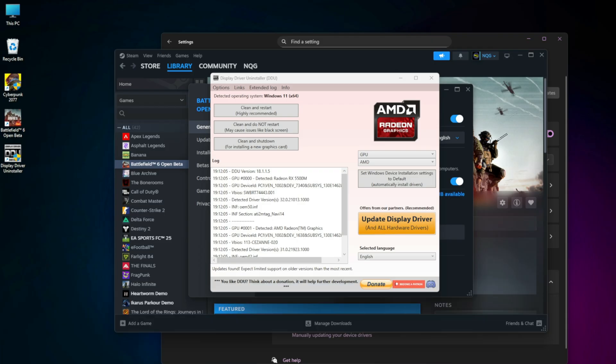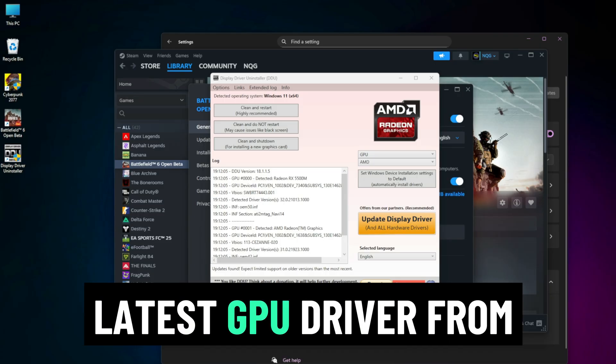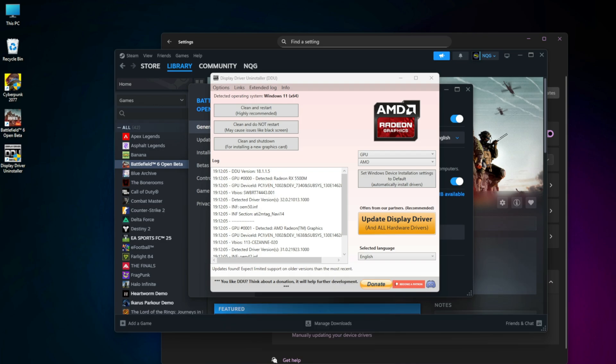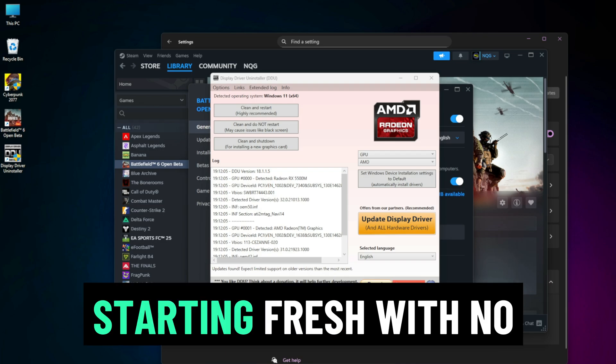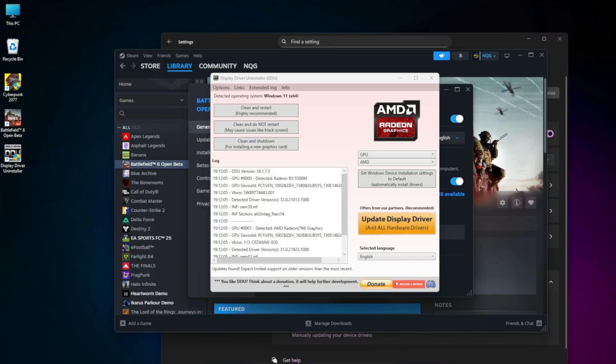Restart your PC normally. Download and install the latest GPU driver from your official GPU brand website. This ensures you're starting fresh with no corruption or leftover files.